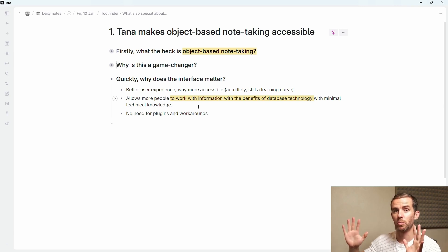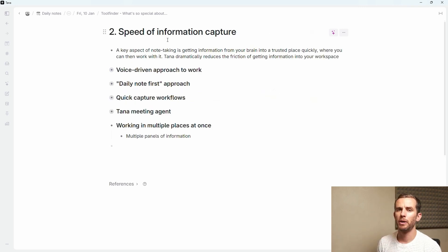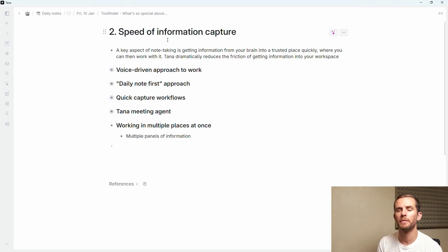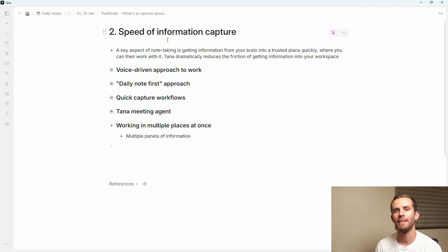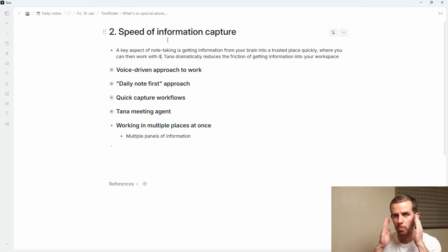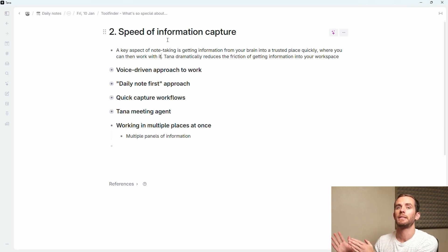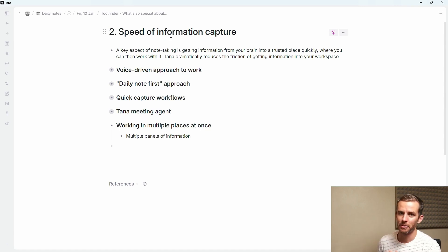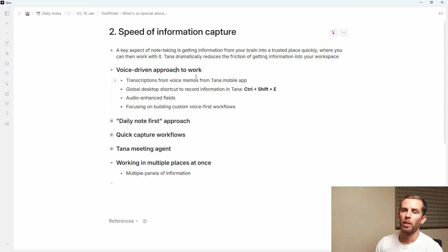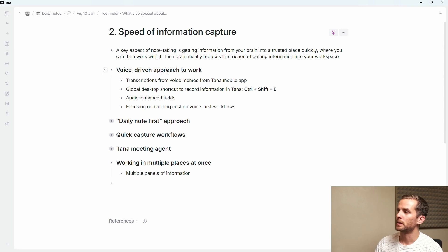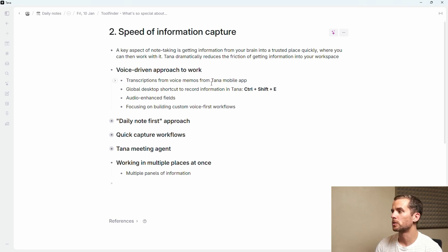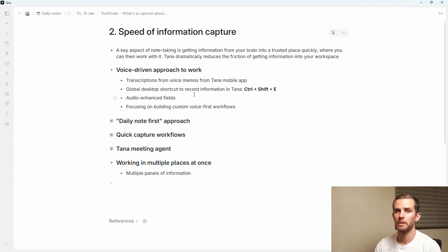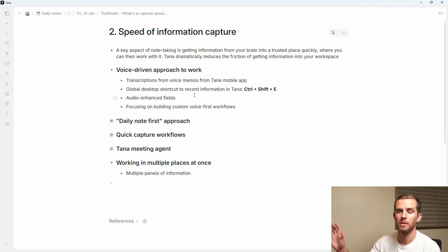The second point I want to look at here is the speed of information capture. These things seem almost trivial, but a key part of good note-taking is getting information as quickly as possible from your brain into this trusted place so that you can actually work with it and offload that cognitive burden. Tana dramatically reduces the friction of getting information into your workspace. One of the ways that Tana has been working on this is the voice-driven approach to work. You can do transcriptions from voice memos from your Tana mobile app that go directly into your workspace. There's a global desktop shortcut Control-Shift-E which then records into your workspace as well.